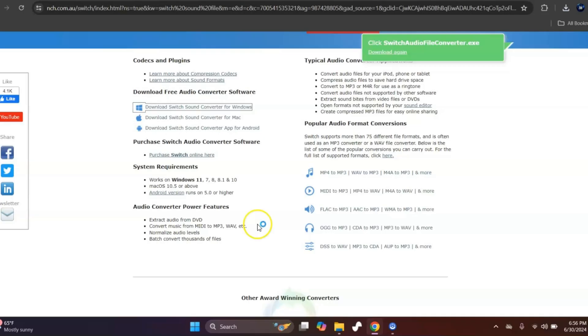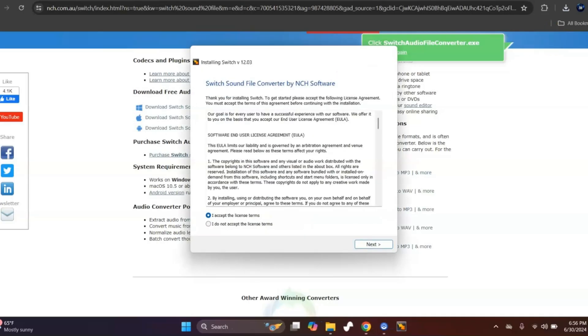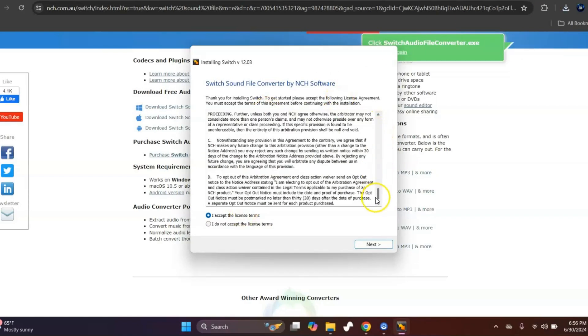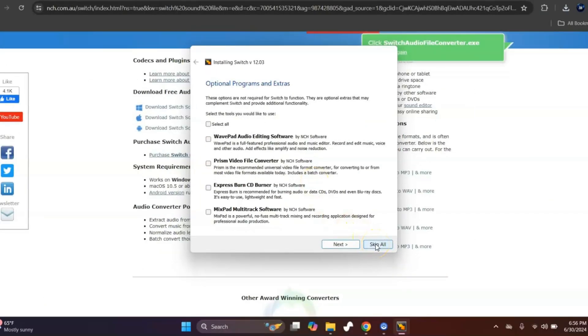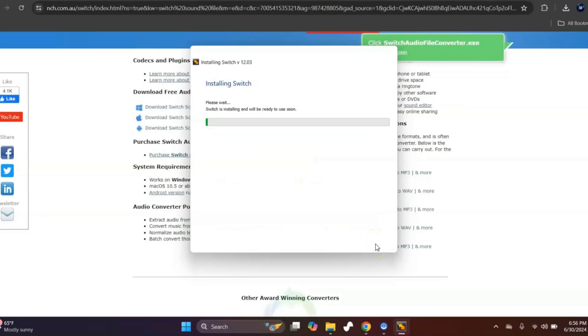Say yes to the user account control setting when you get the alert, and you'll see this pop up. Of course you can read it if you want, but if you want to use it, hit I accept the license term and hit next. I just unchecked all these because you don't really need it right now. I'm just going to say skip all.